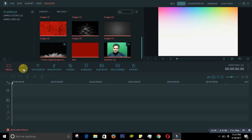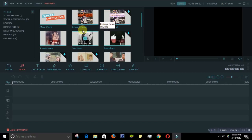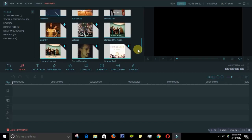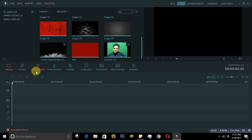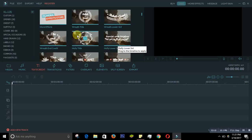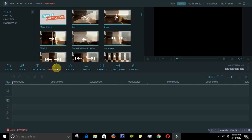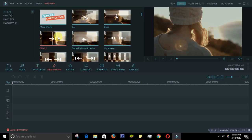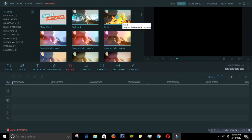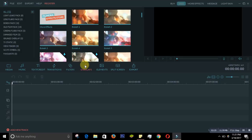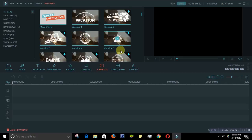That's the media panel where your imported media goes. The next tab is for music — that's where you get all the music, and you can also import your own music files. Then you have Text and Credits where you get all text styles. You have Transitions for jumping from one video to another. Then you have Filters for different effects, then Overlay, then Elements, Split Screen, and finally Export.